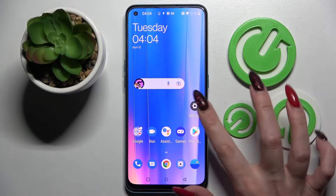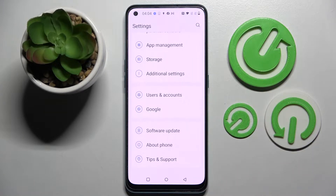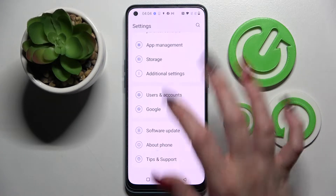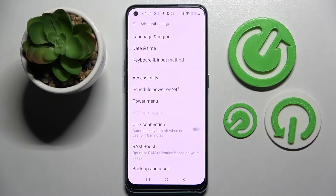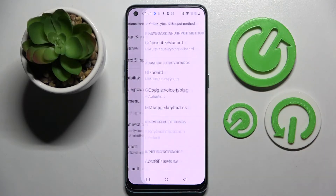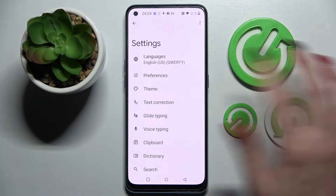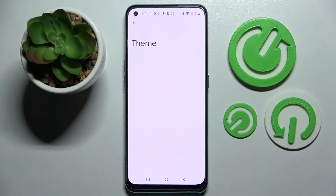You need to start by accessing settings, then scroll all the way down and choose additional settings. Now choose keyboard and input method, tap on Gboard and tap on theme.